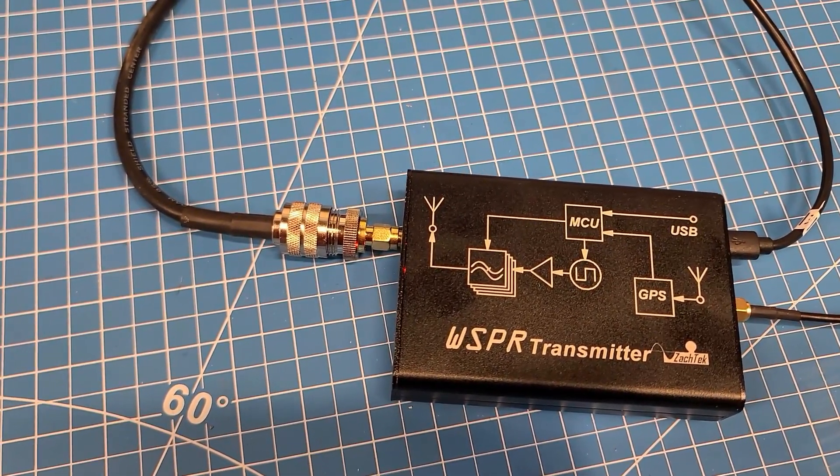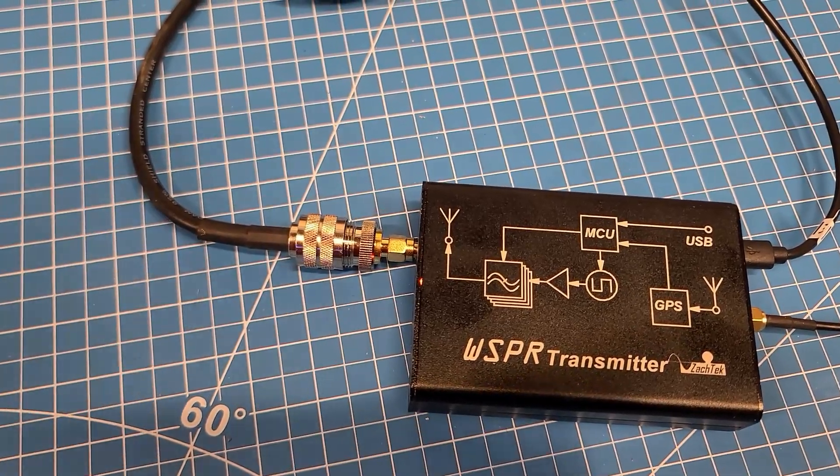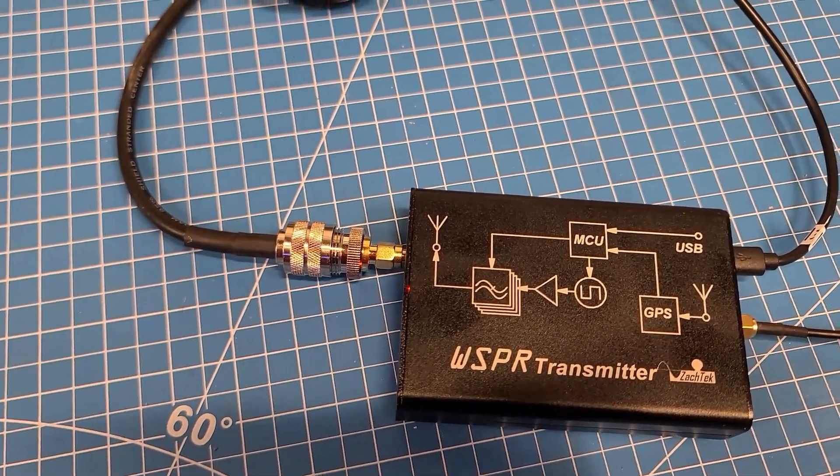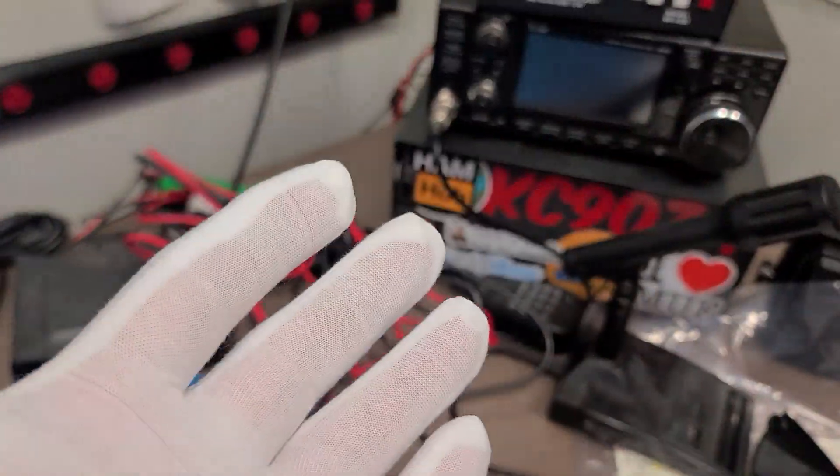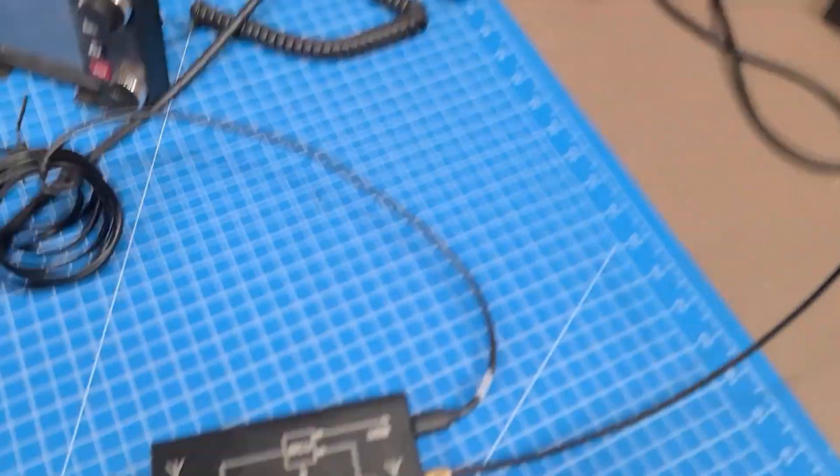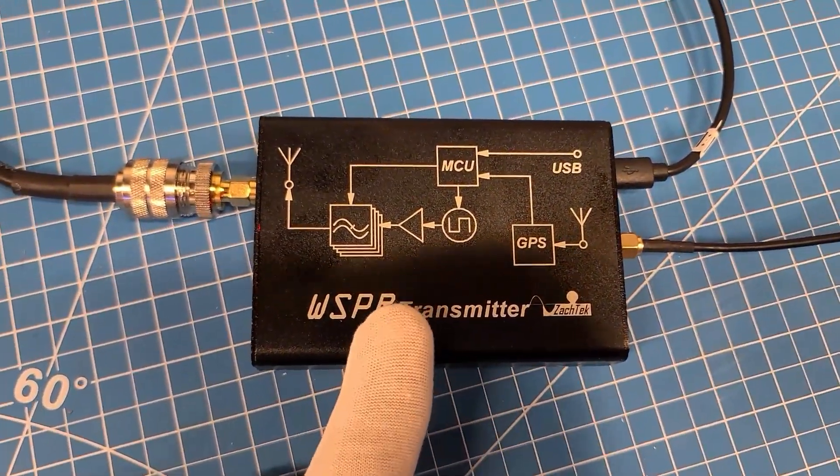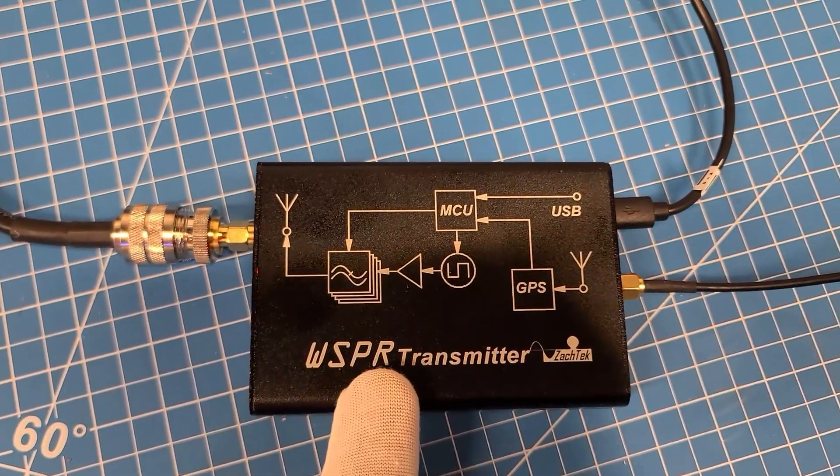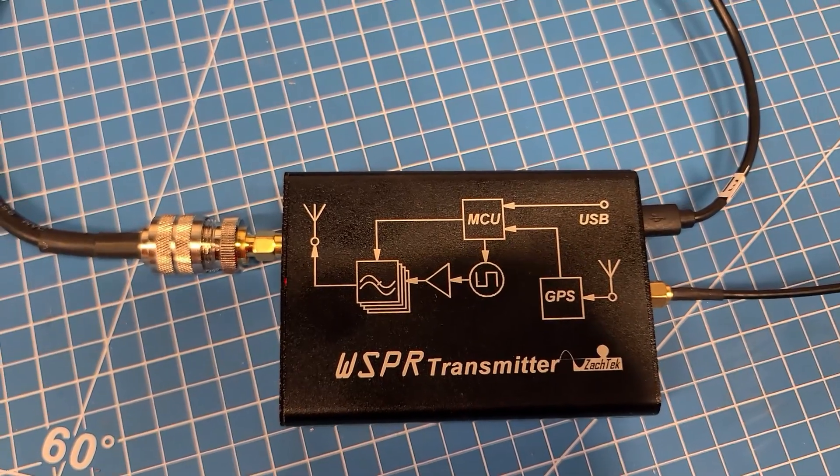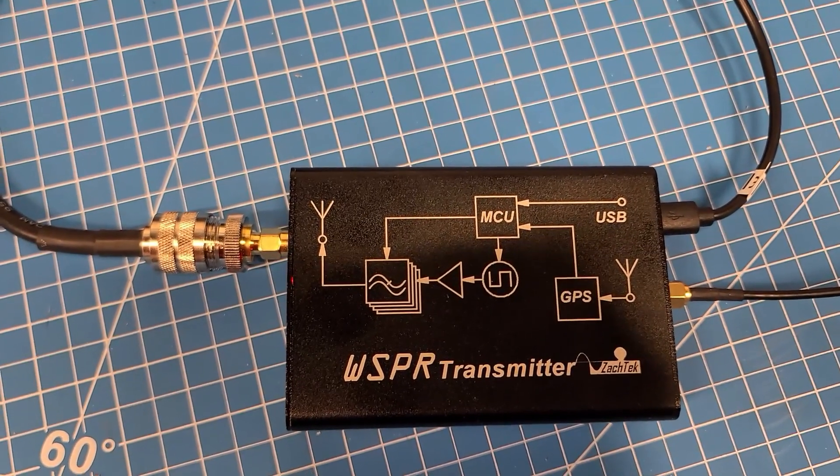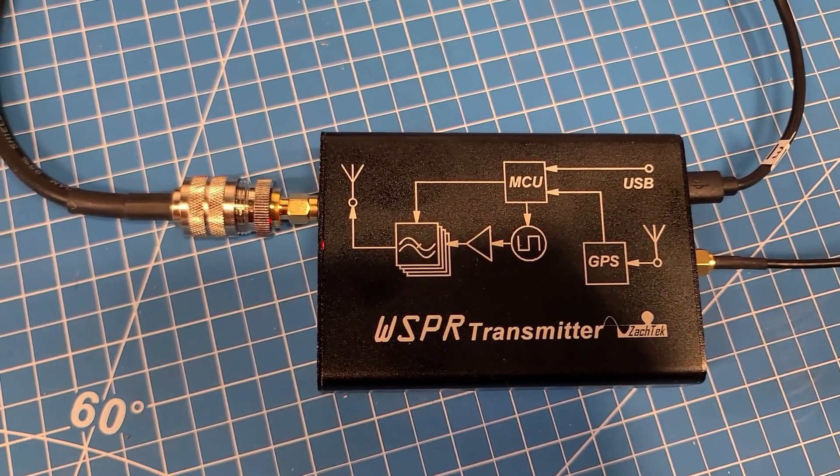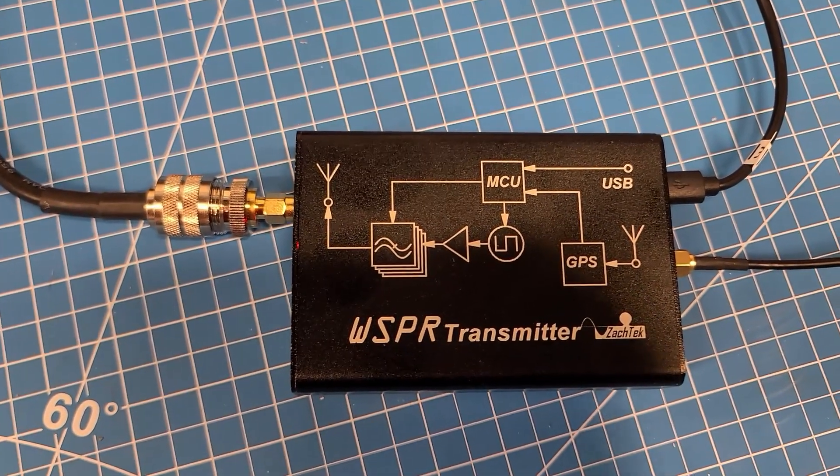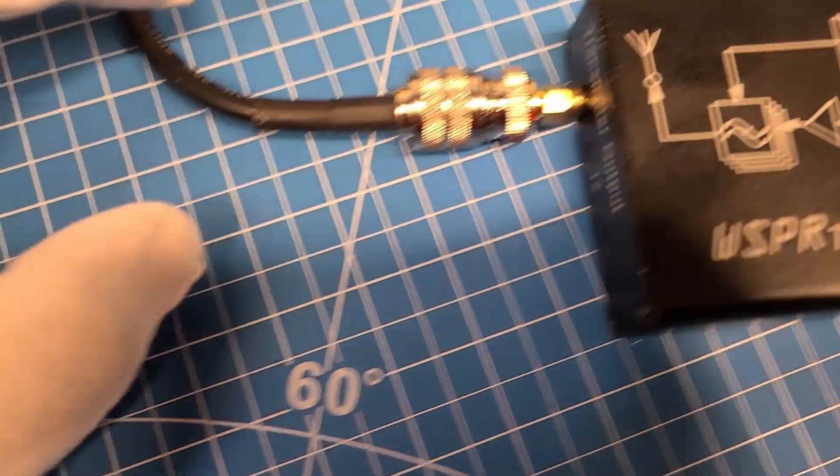This is the WSPR transmitter, this is the 200 milliwatt version. I got it running right now.